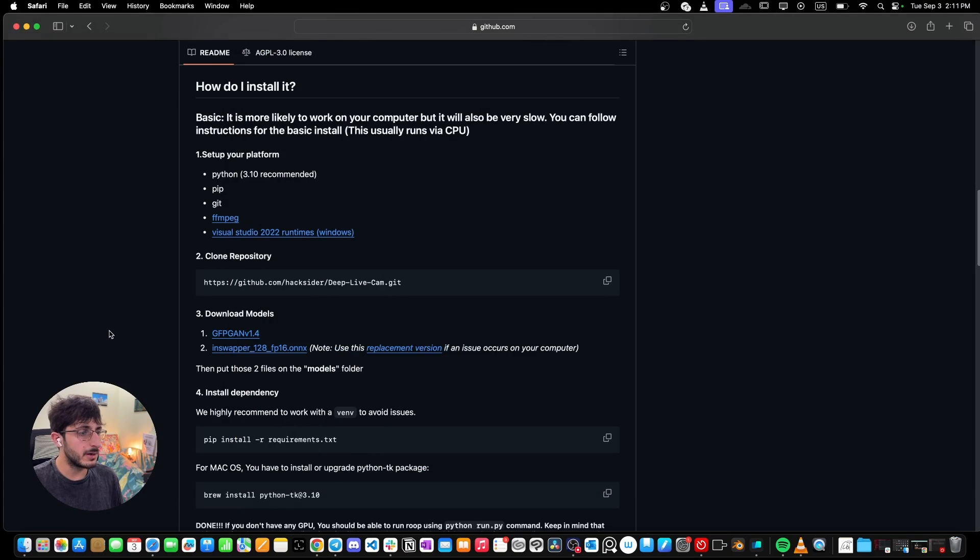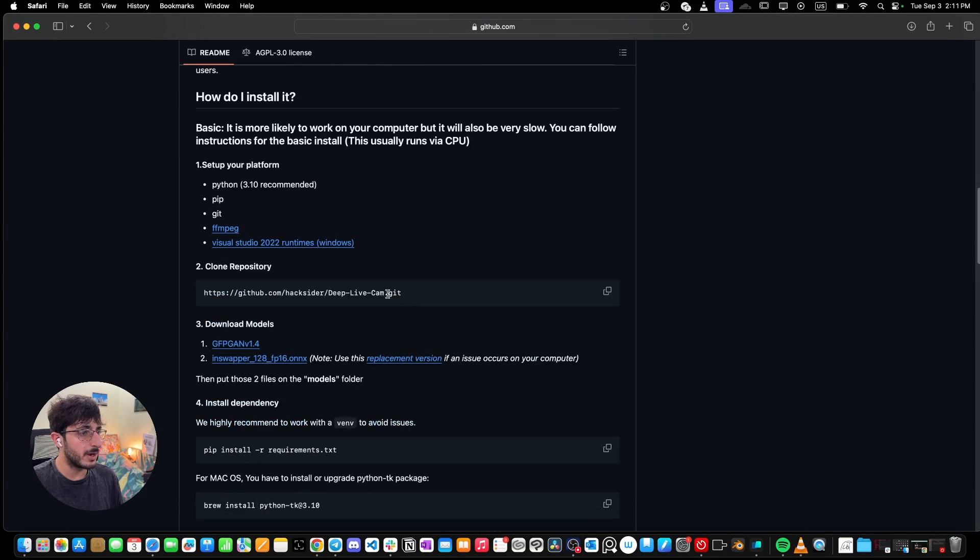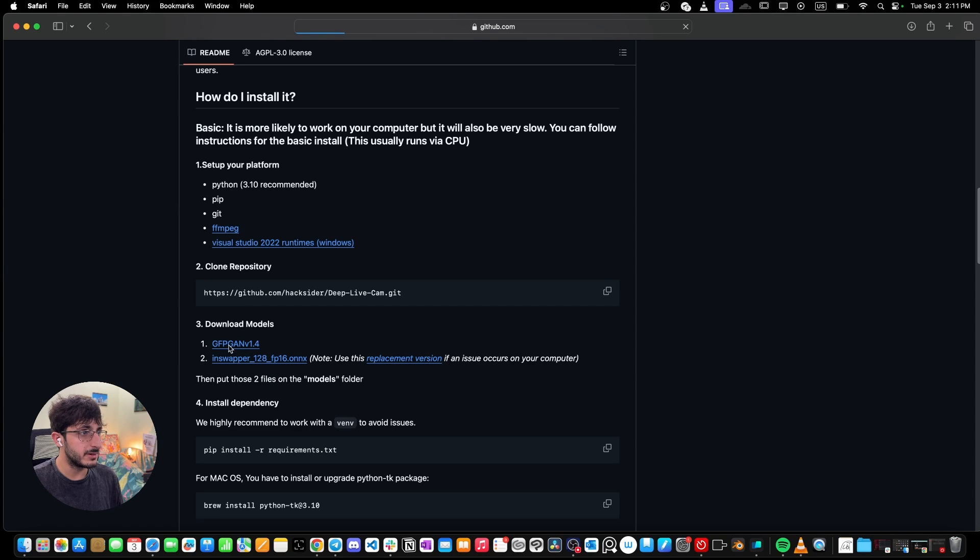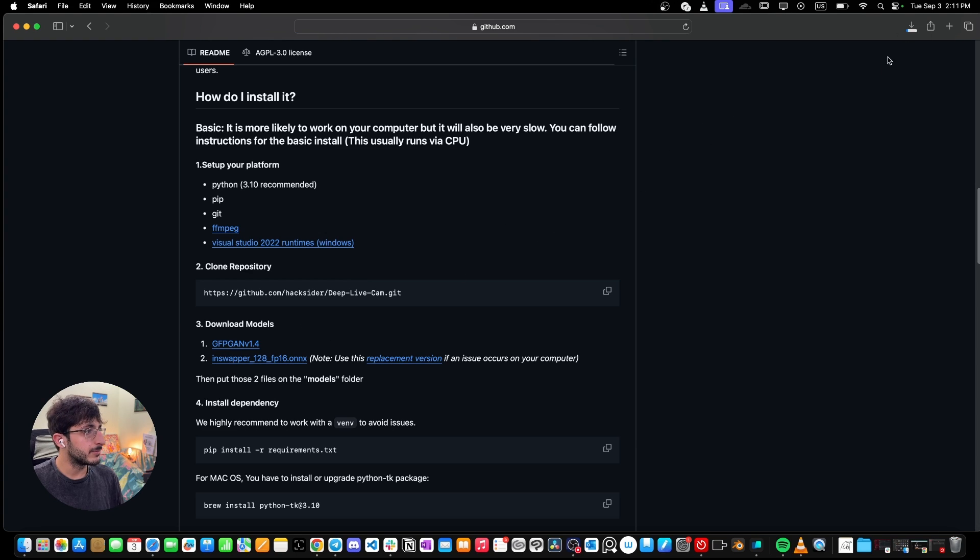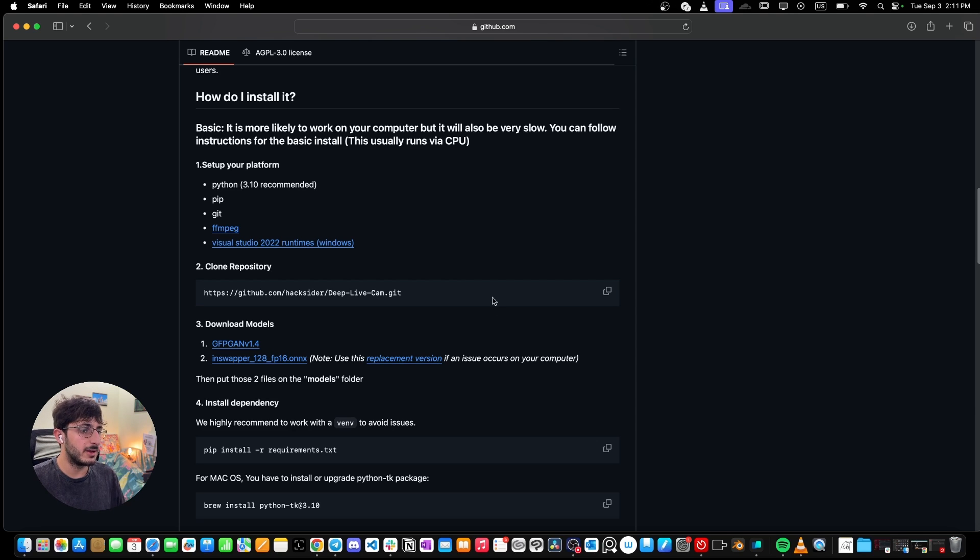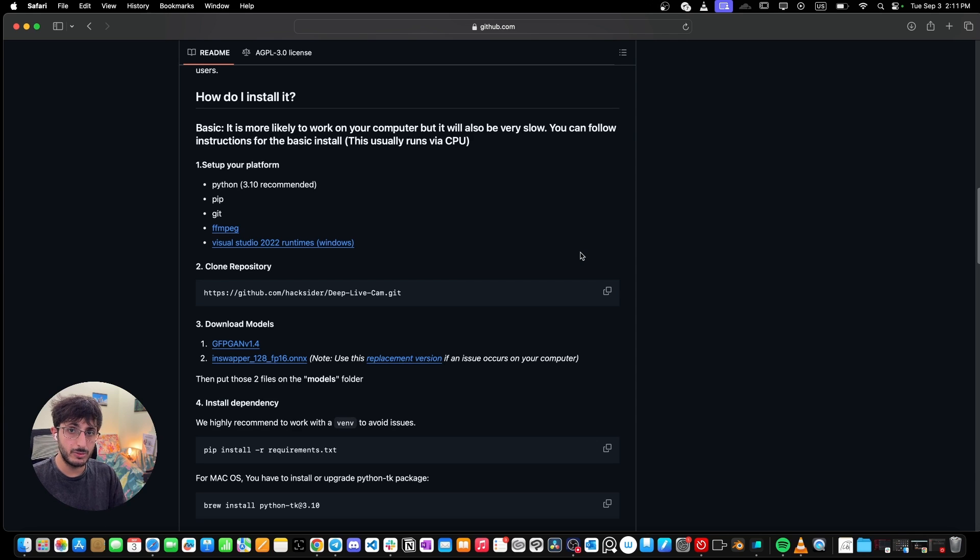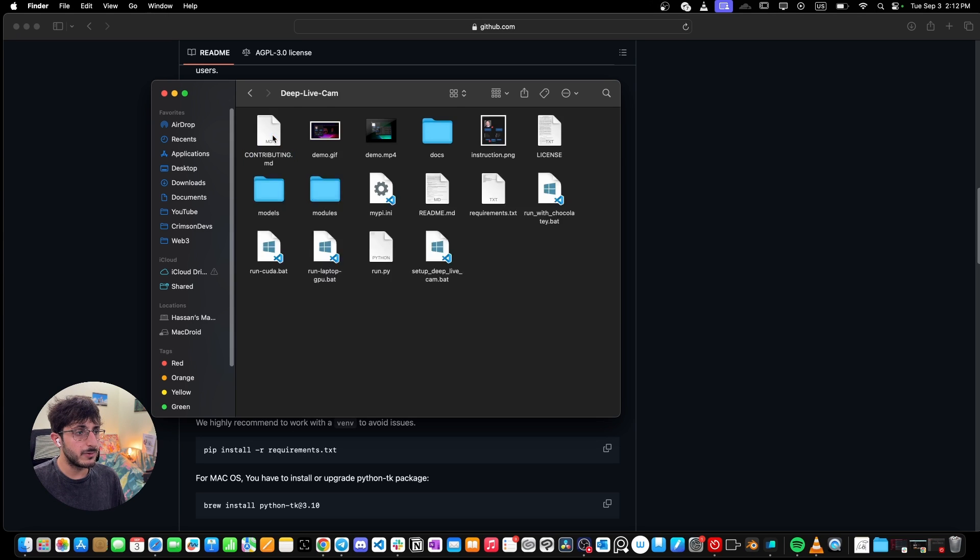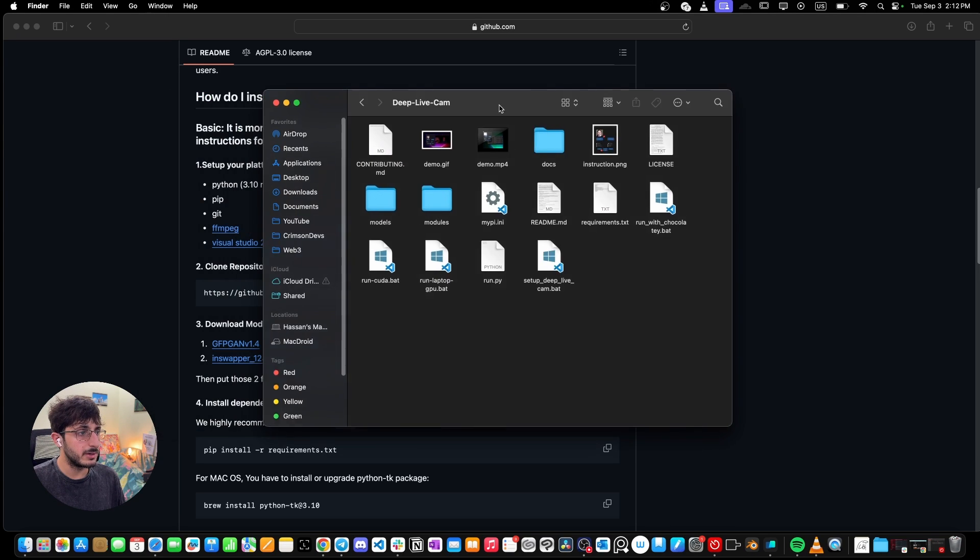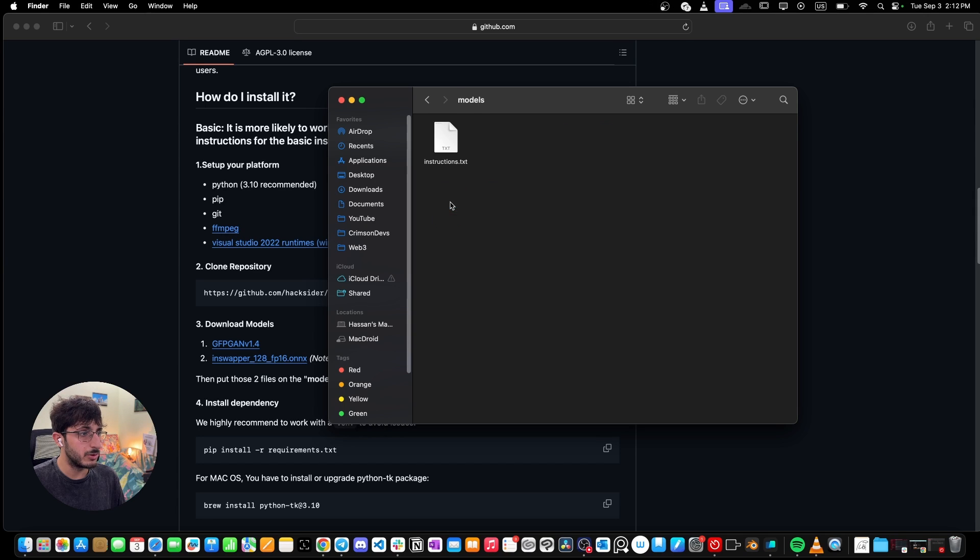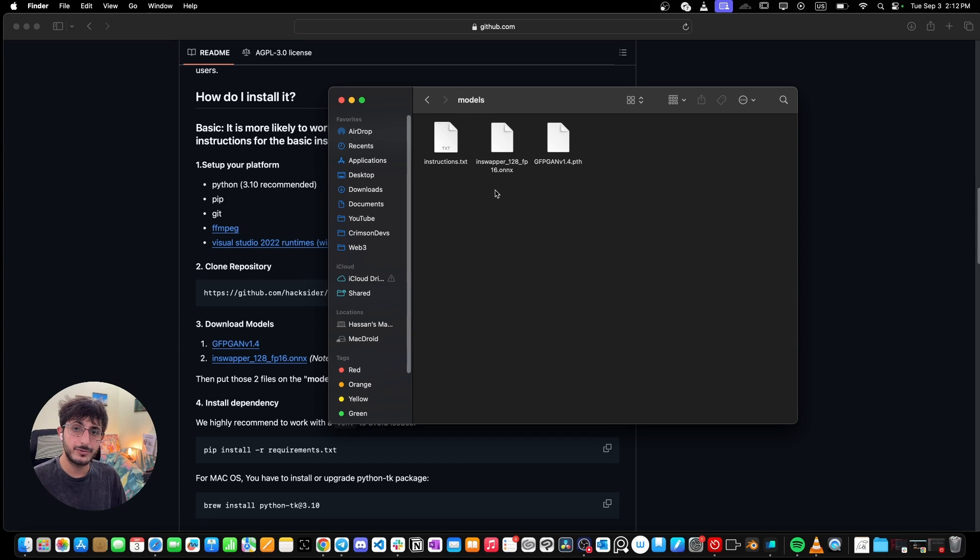The next step is I want you to go back on the GitHub page and we're going to have to download these models. To download them, you simply need to click on these models. It's going to start the download. Likewise, you're going to download this. Okay, so once you have downloaded both of these files and both of these files are very small in size, I want you to head to the directory where you've pulled the repo. This is the repo where we pulled the project and here I want you to go to models and I want you to paste the two models that you've just downloaded.